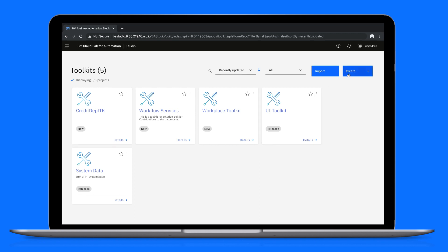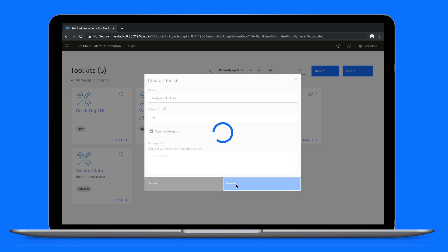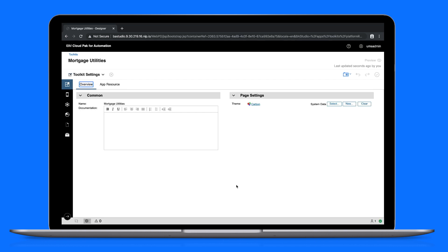To start let's create our toolkit for the mortgage utilities. By leaving the open in designer box checked we're immediately directed to app designer. Now we can start developing the toolkit.